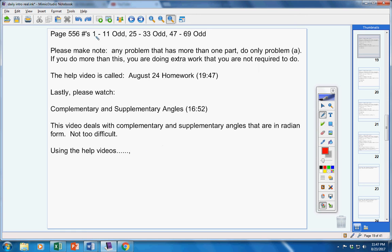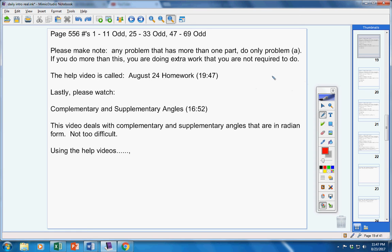So I would personally do number one, check in the back of the book, do number three, check in the back of the book, and keep doing this until you miss one. Then use the help video for that problem or for the problems that you're missing. As for the even ones, you can check those on the help video.